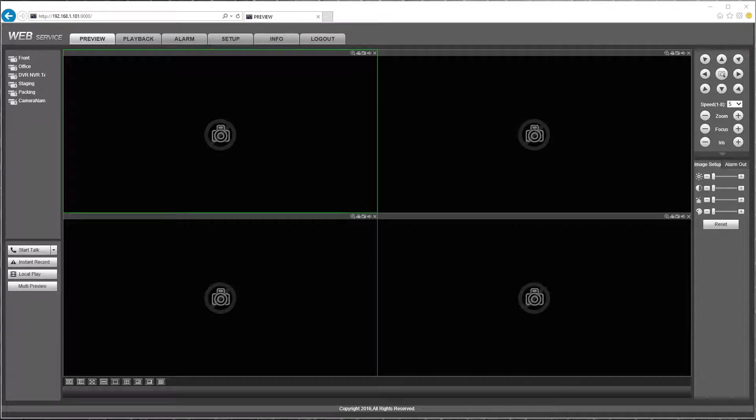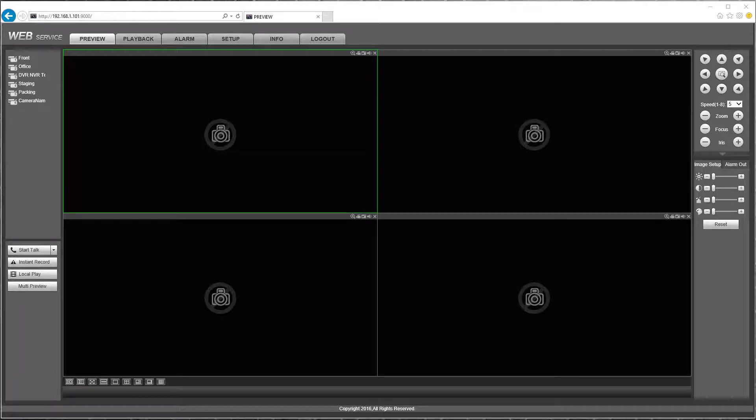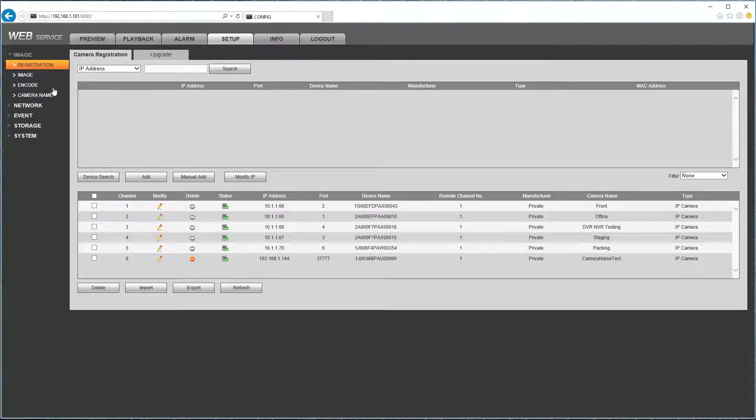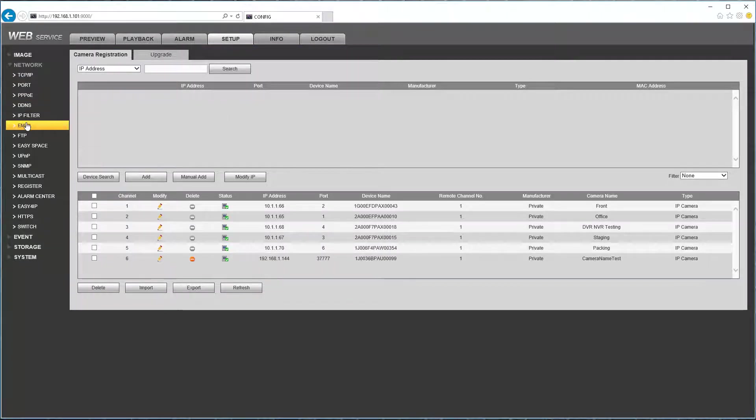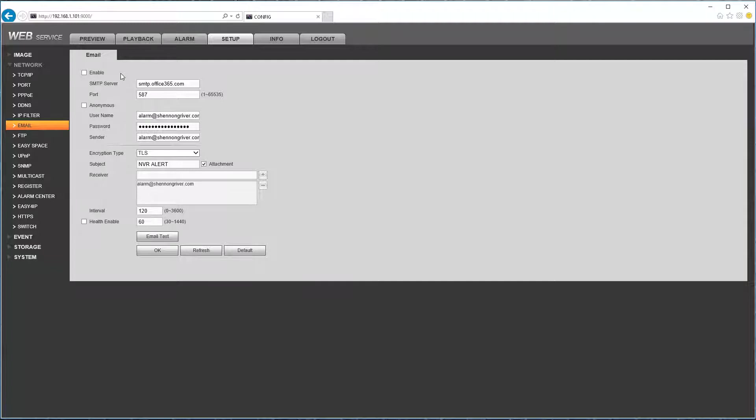In this video I'm going to show you how to set up your email account from Office 365 and turn on email alerts when your IP camera or any other camera goes offline. So the first step is to go into the setup menu and network email. Here I pretty much have the credentials already entered in and the server info.